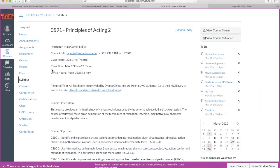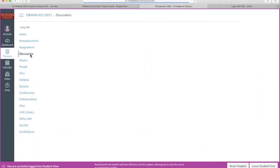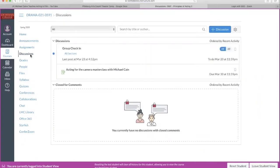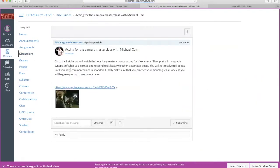Now go over to whichever assignment you want to post your video through. For this week, it's discussions. Now click on the assignment.